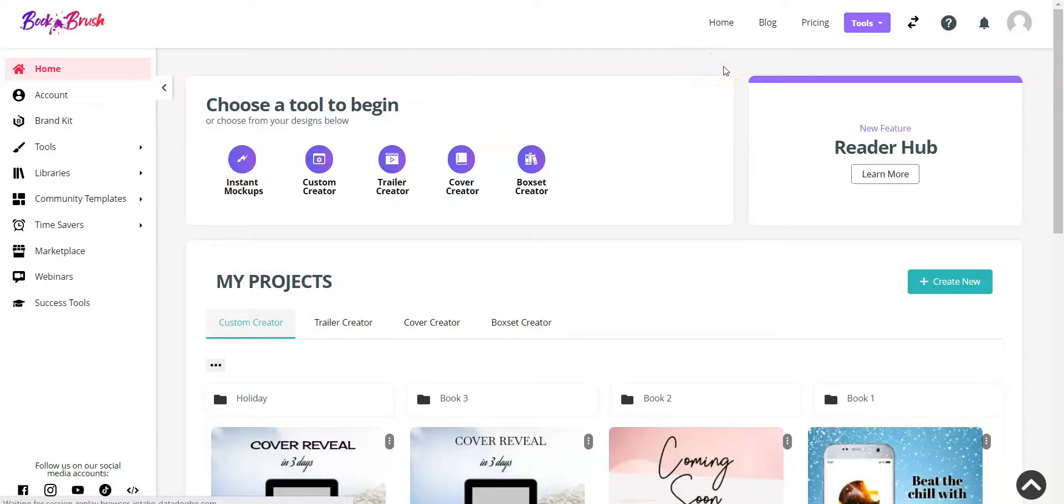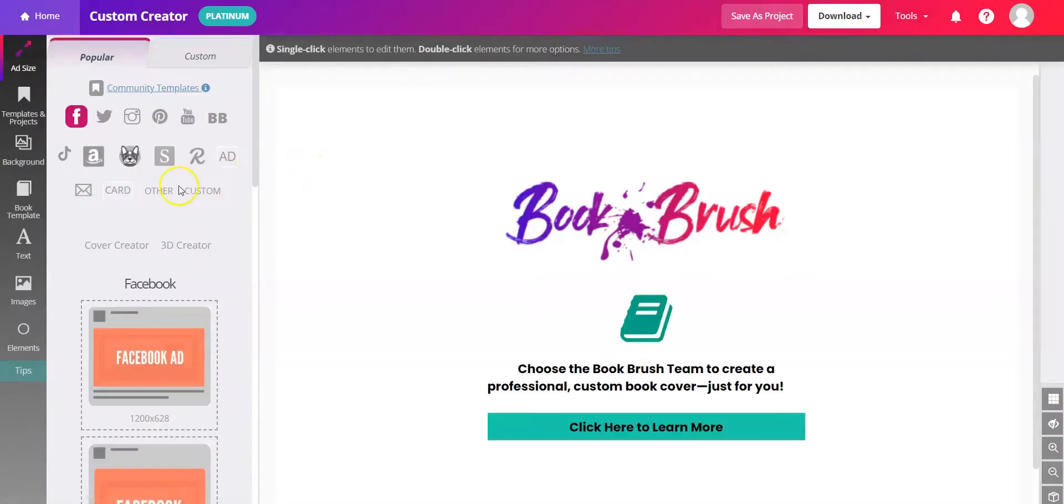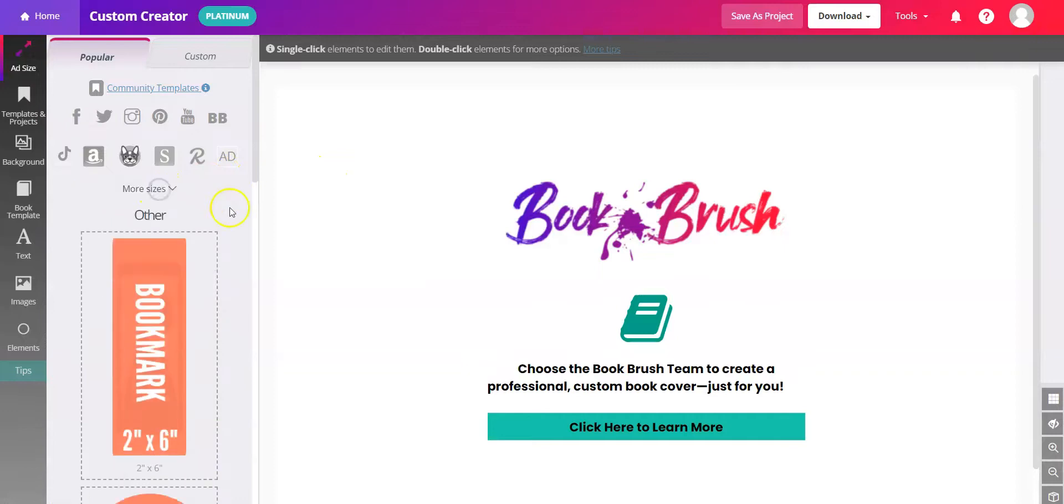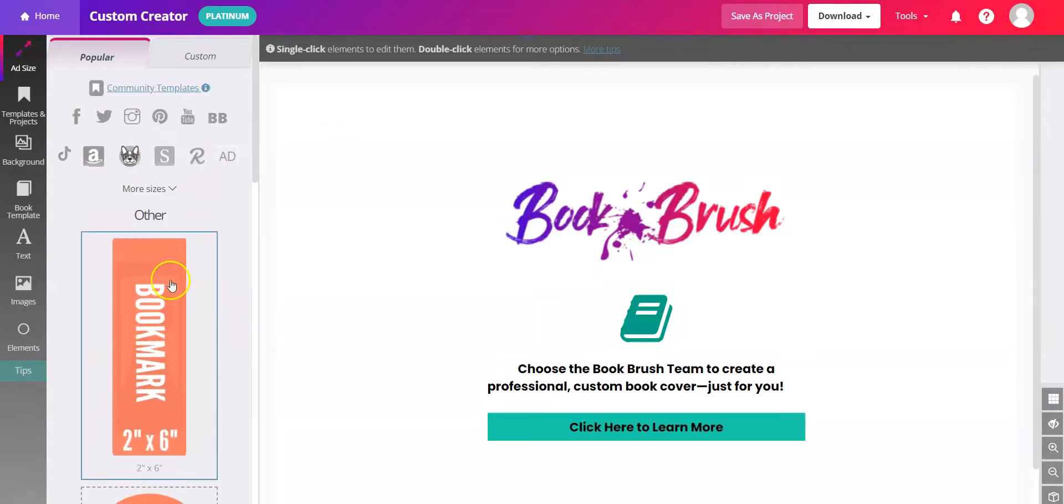Let's look at creating a bookmark in BookBrush. You'll do this in the custom creator, and you can create this from scratch, choosing other in the ad sizes and choosing bookmark, or you can start with a community template.